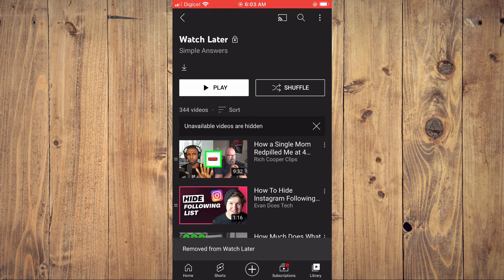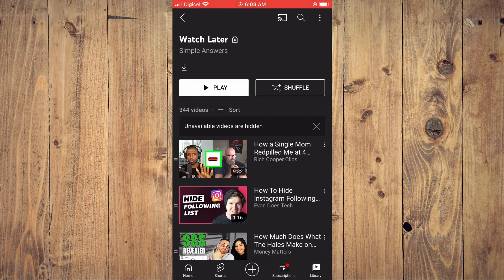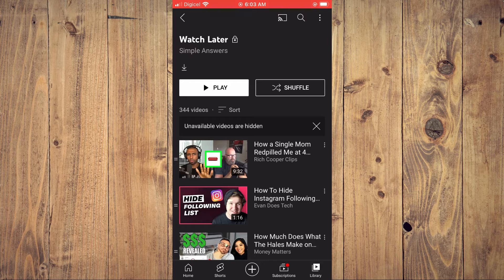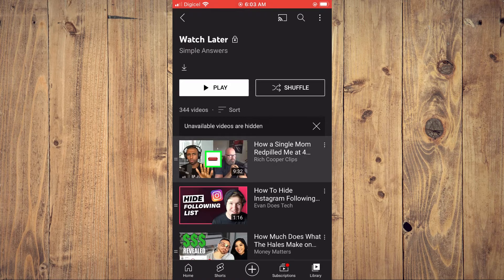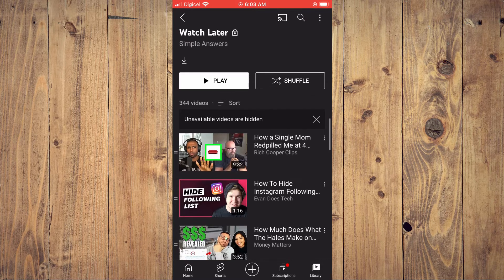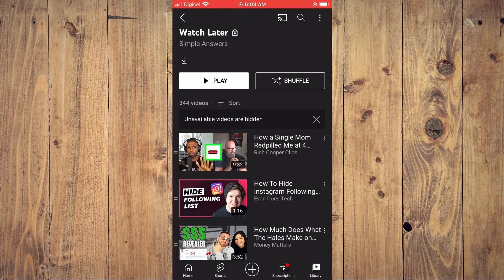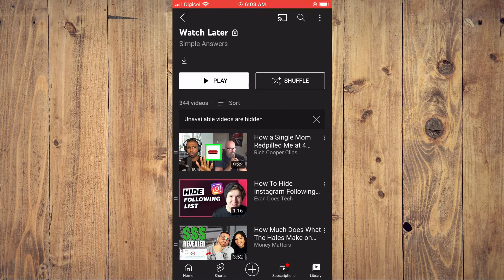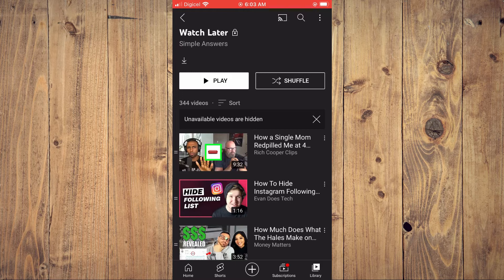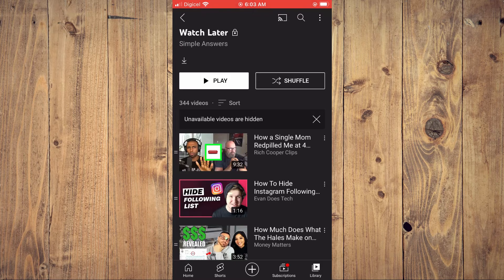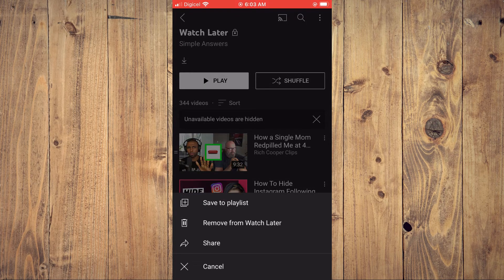You'll realize that it has removed some or all of the videos that you have watched from the watch list. If you'd like to remove an individual video, you'll tap on the three dots beside the video and tap on Remove from Watch List.